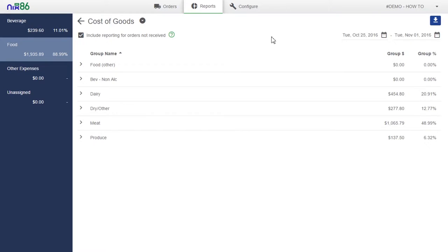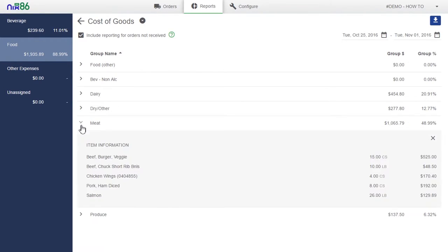You can also export this information onto your local computer in Excel. Use the Cost of Goods Purchased report to forecast future orders and keep your business running smoothly.